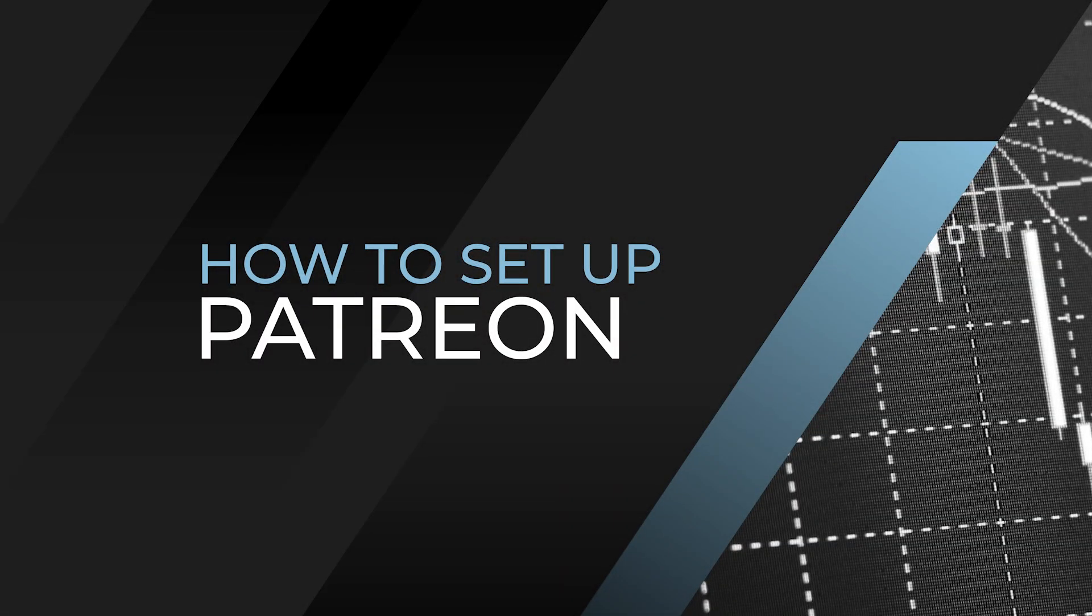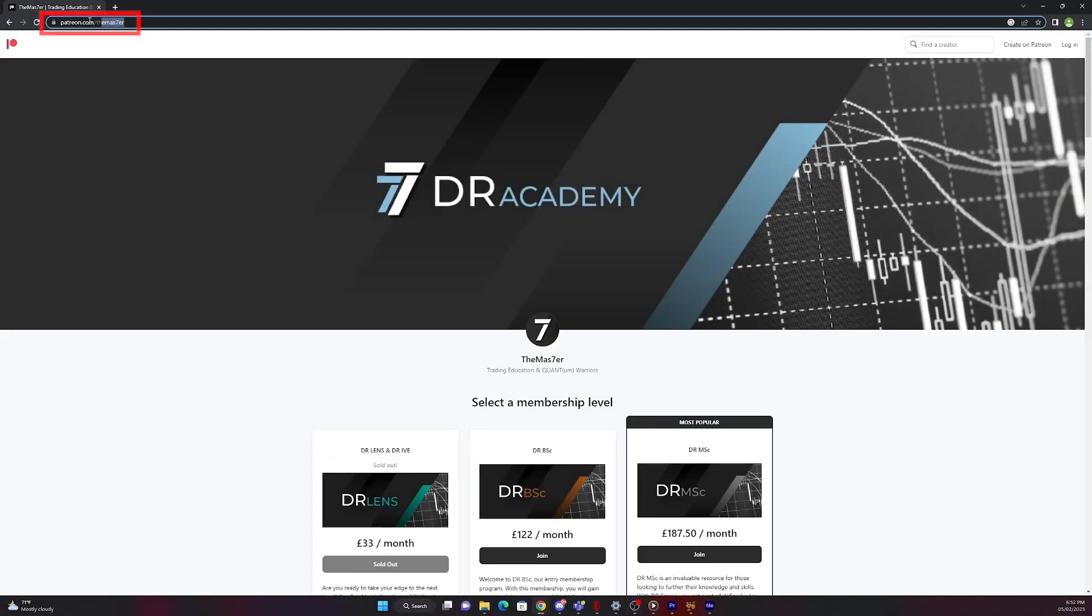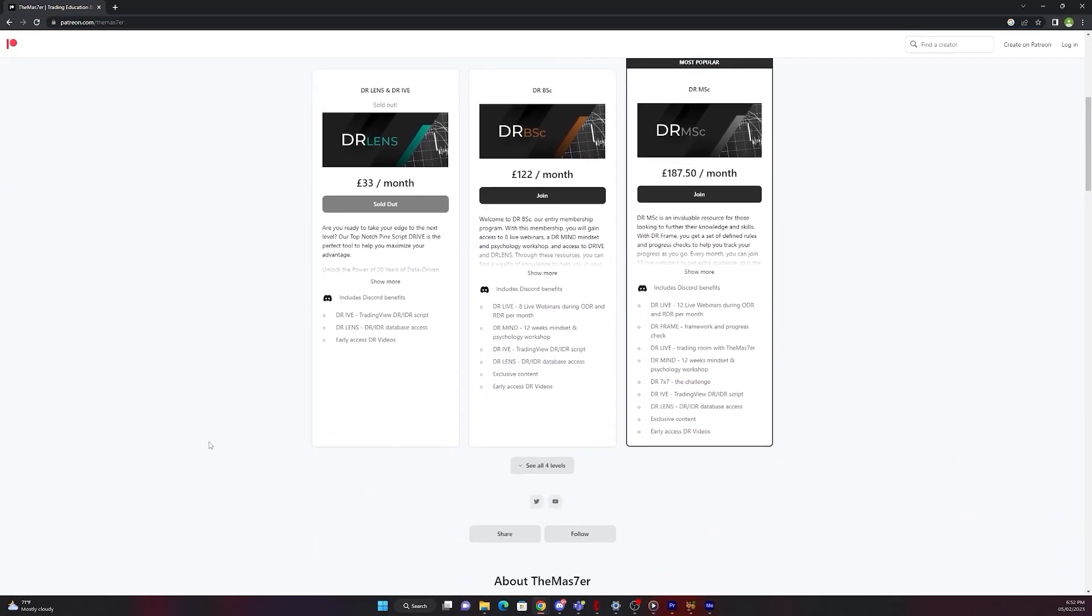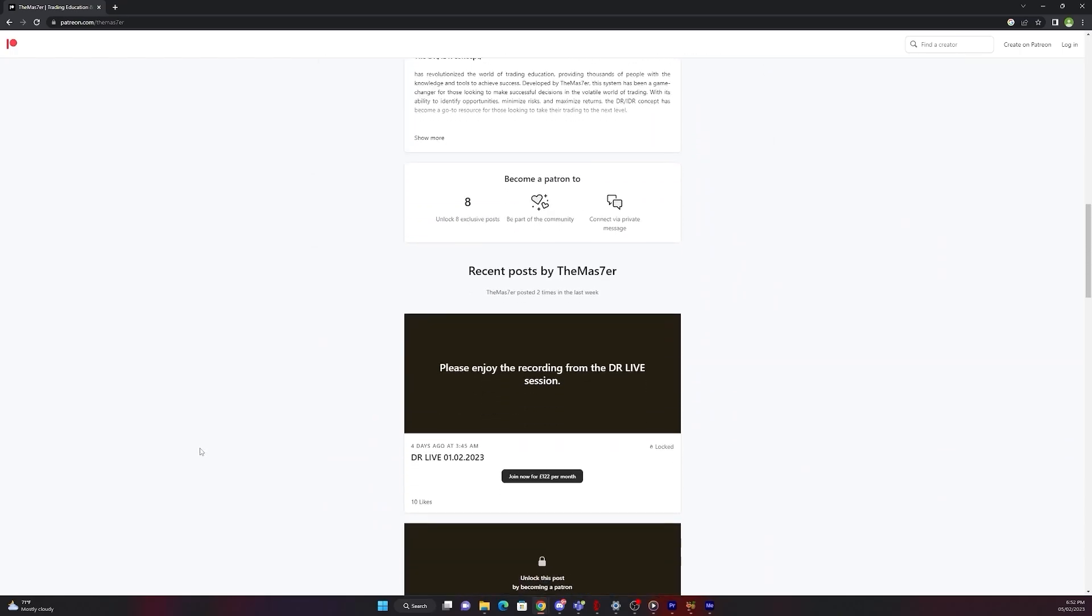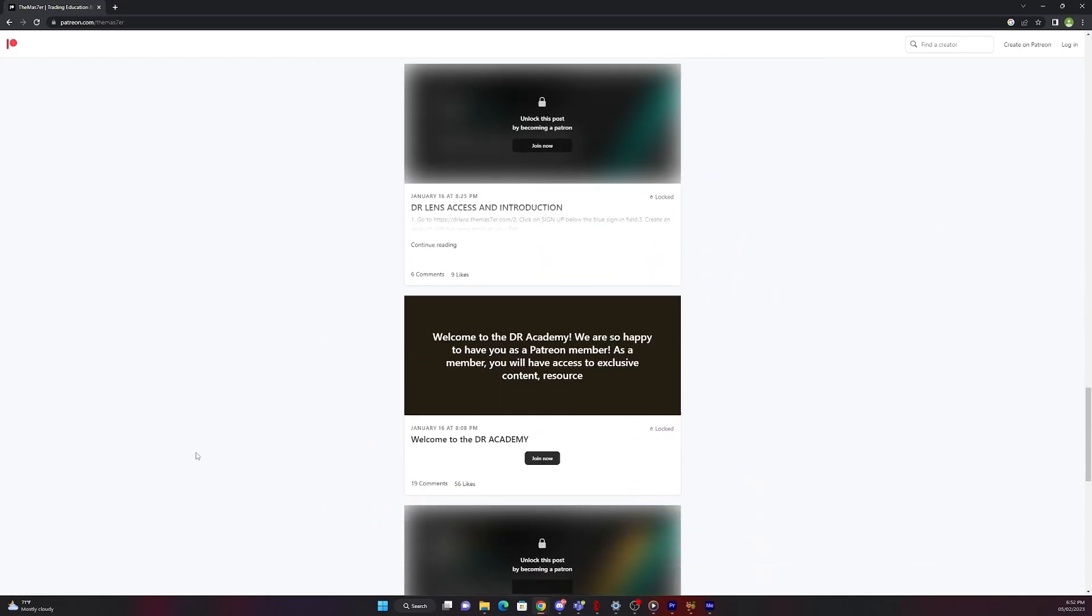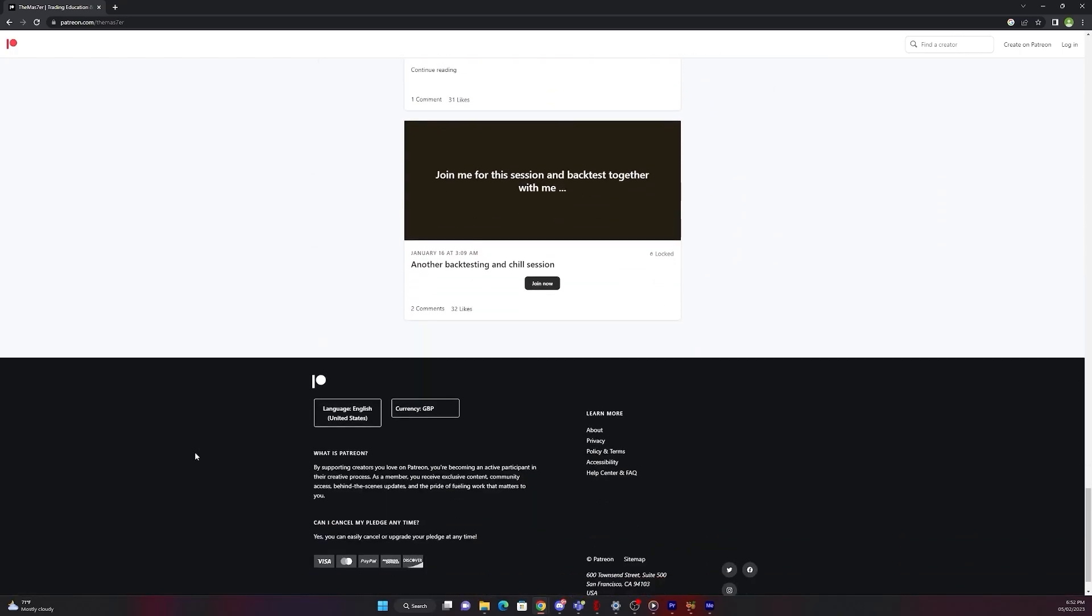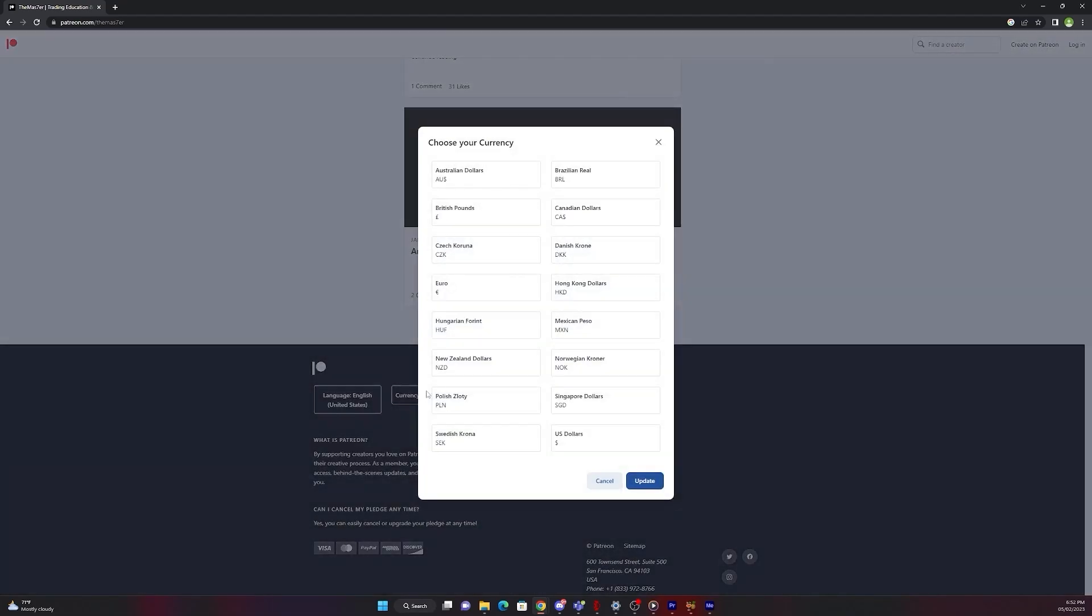In the second part I will show you how to set up Patreon. Please make sure that you are on patreon.com/themaster. Now scroll all the way down to first change your currency. On this example we are on British Pounds, so just switch it to US dollars and continue.